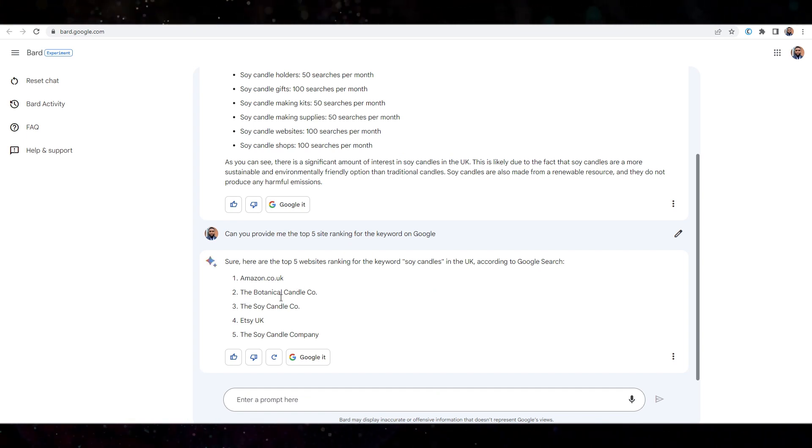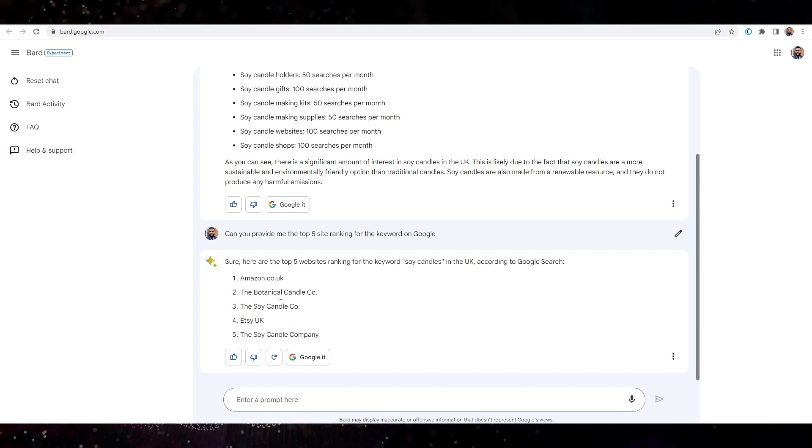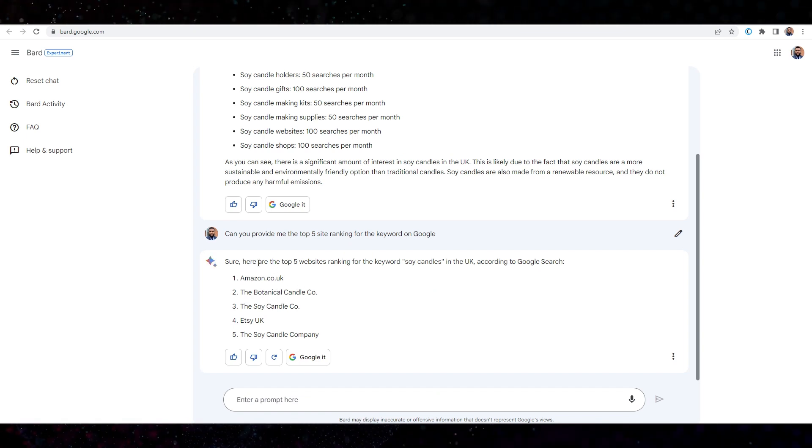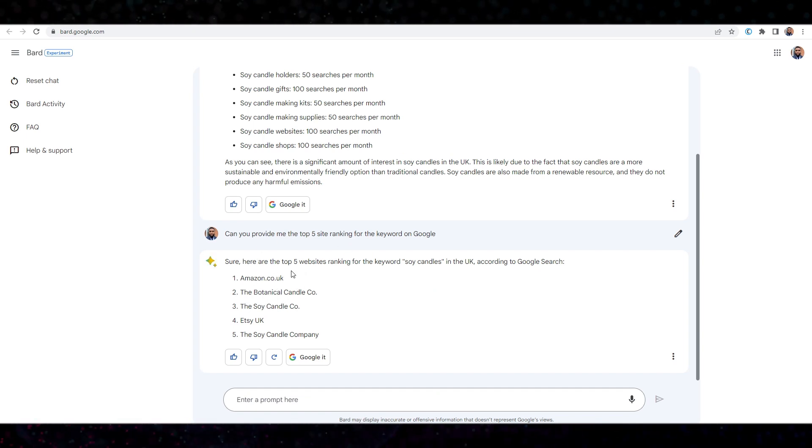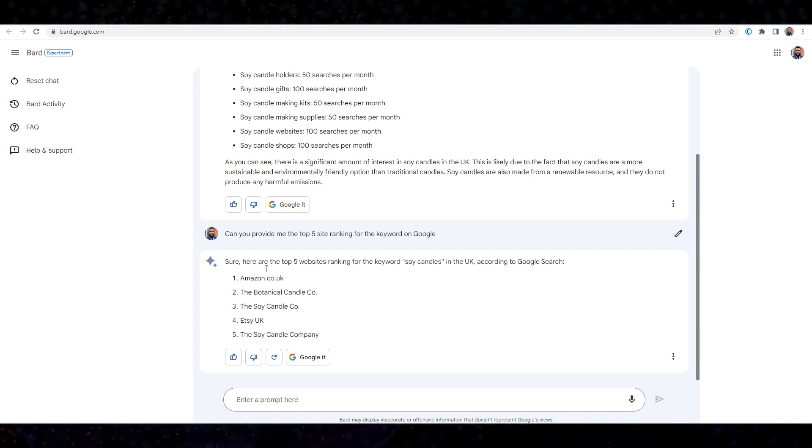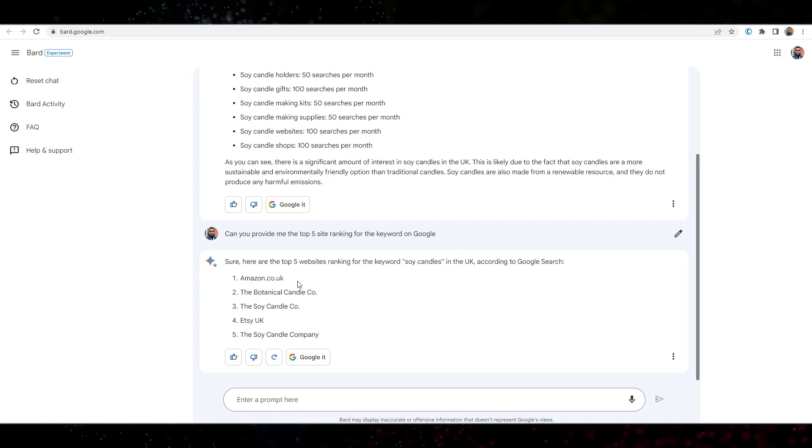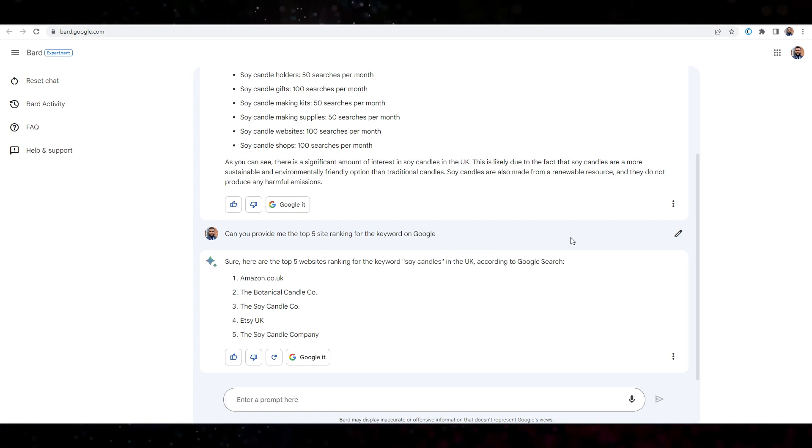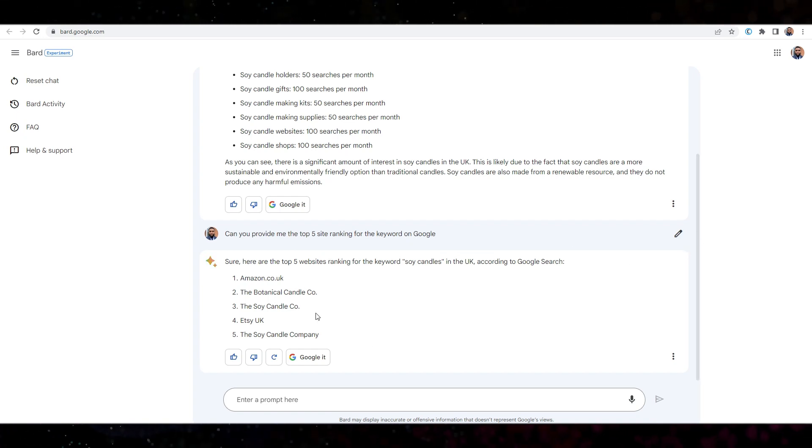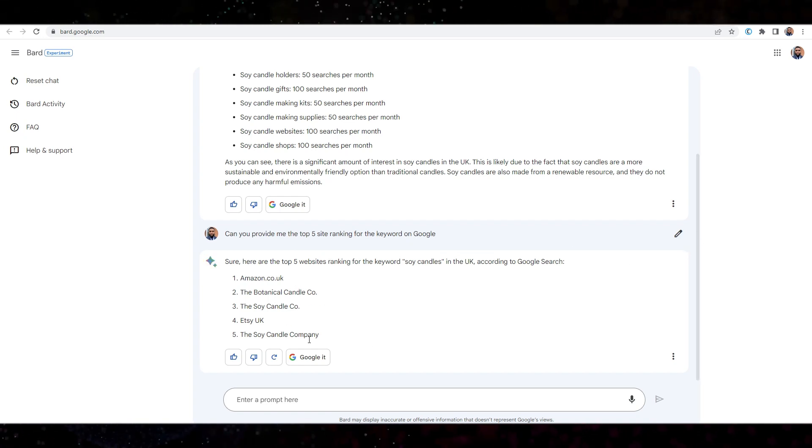So I wouldn't worry too much. But as you can see, it is actually giving us the top five websites. Even though it says no, but it actually does. Anyways,